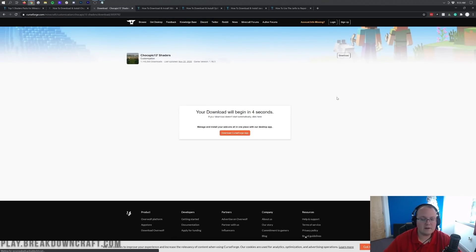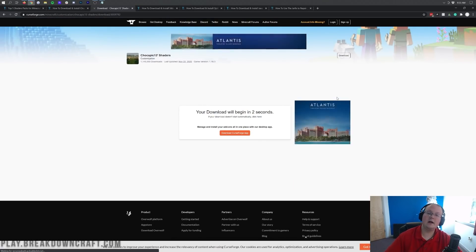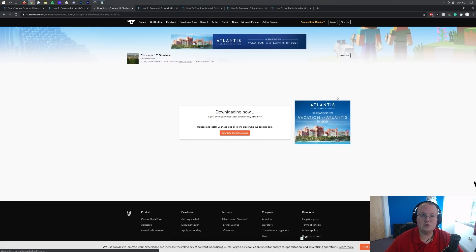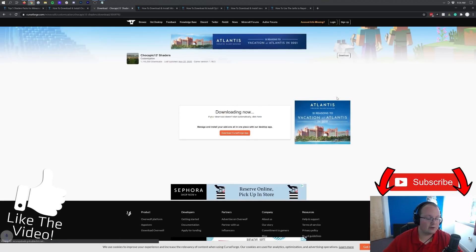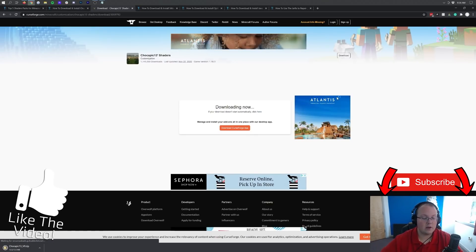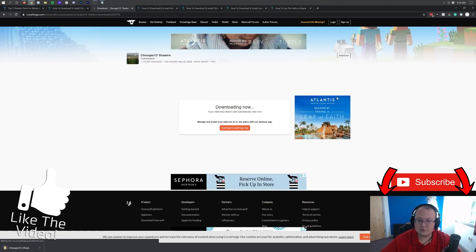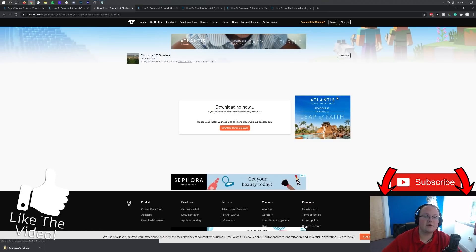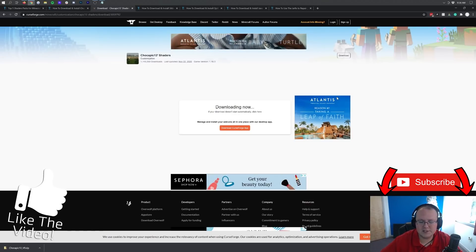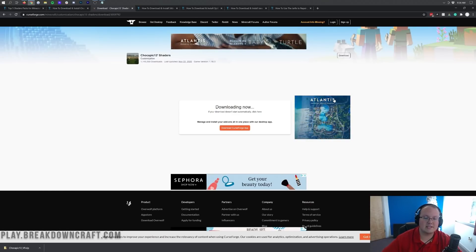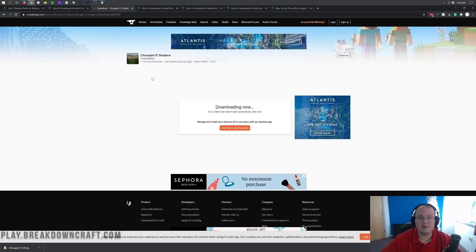The download will then begin after a few seconds. On Google Chrome you probably won't even have to save this file — it'll probably just download without any issues. You may have to save it on Mozilla Firefox though. It's 100% safe to do so; it's been downloaded by over a million people.